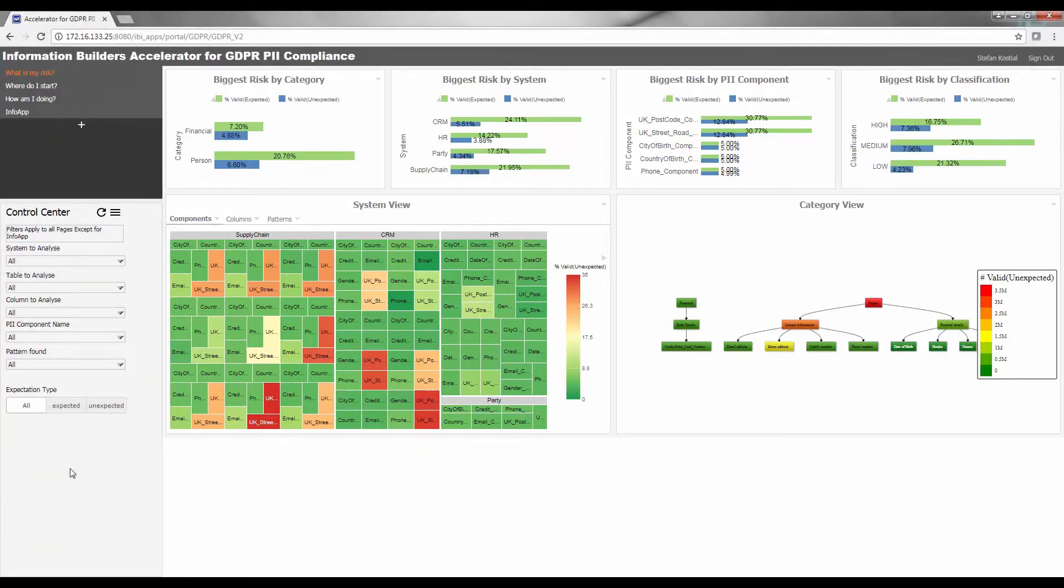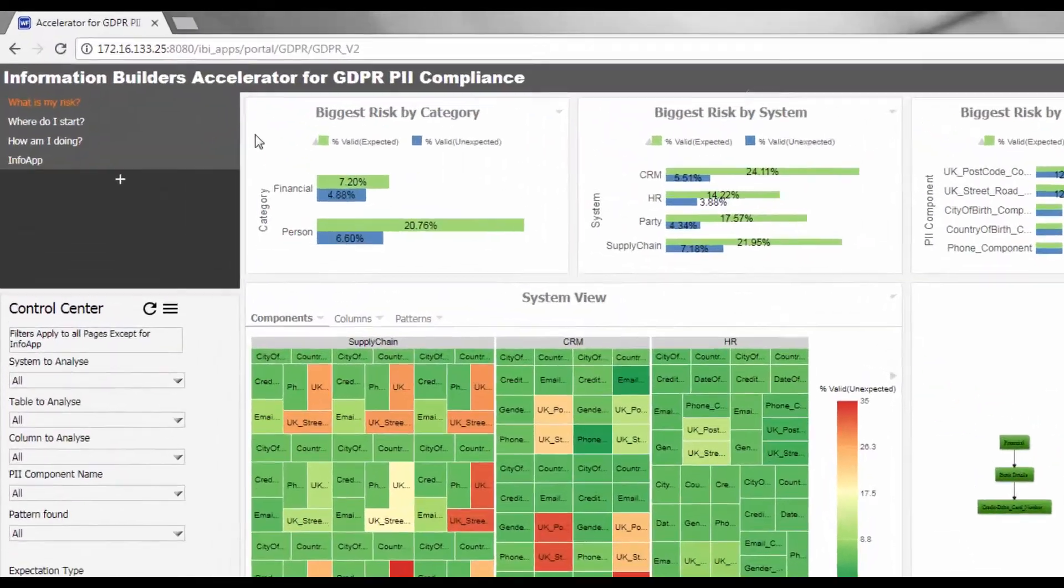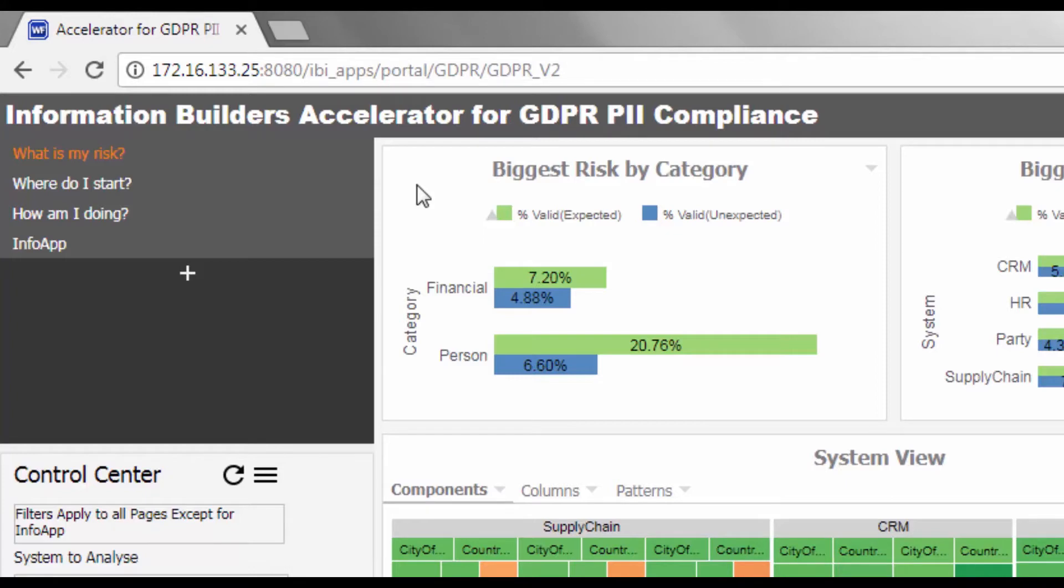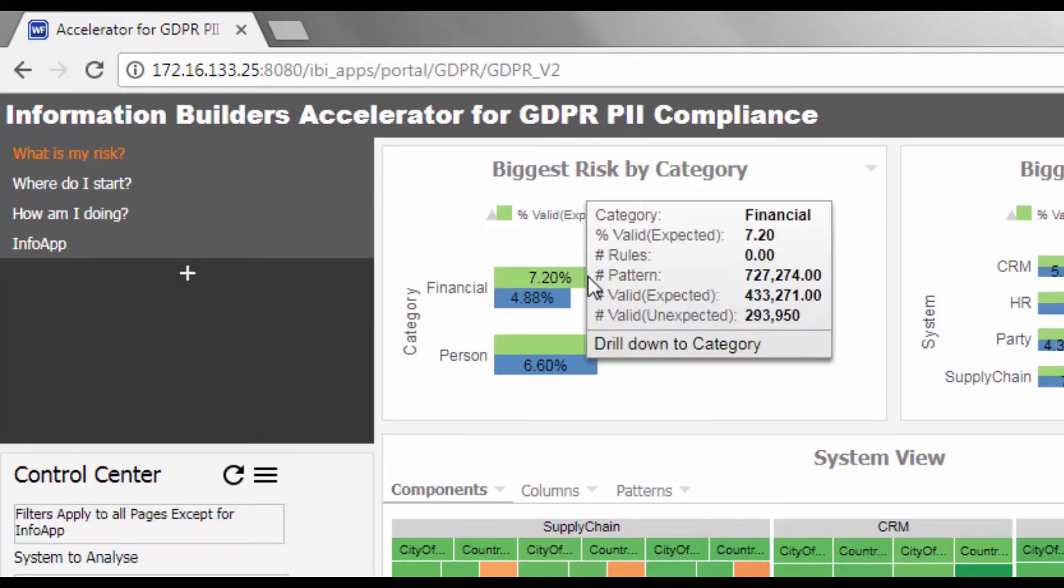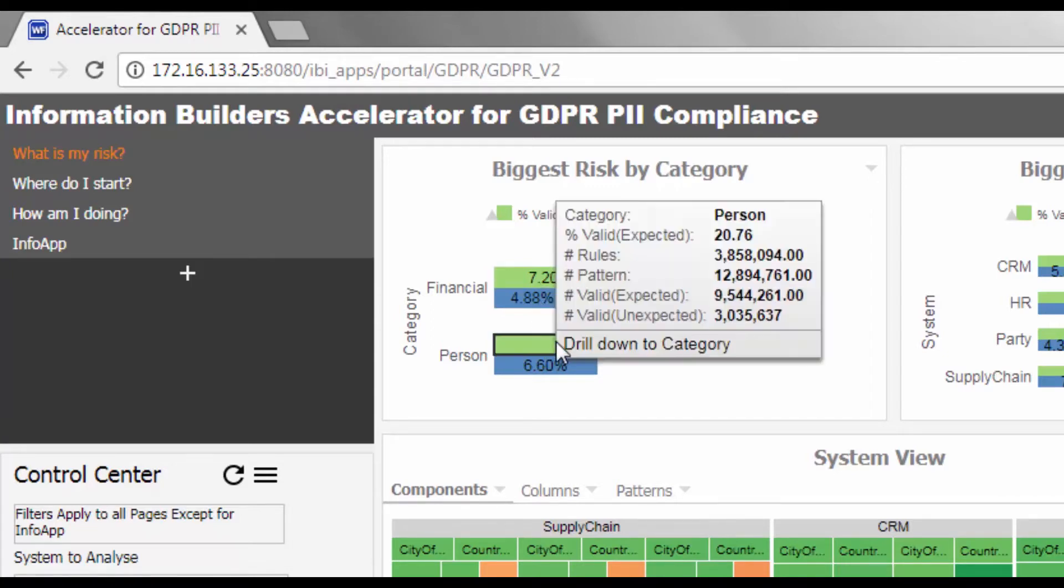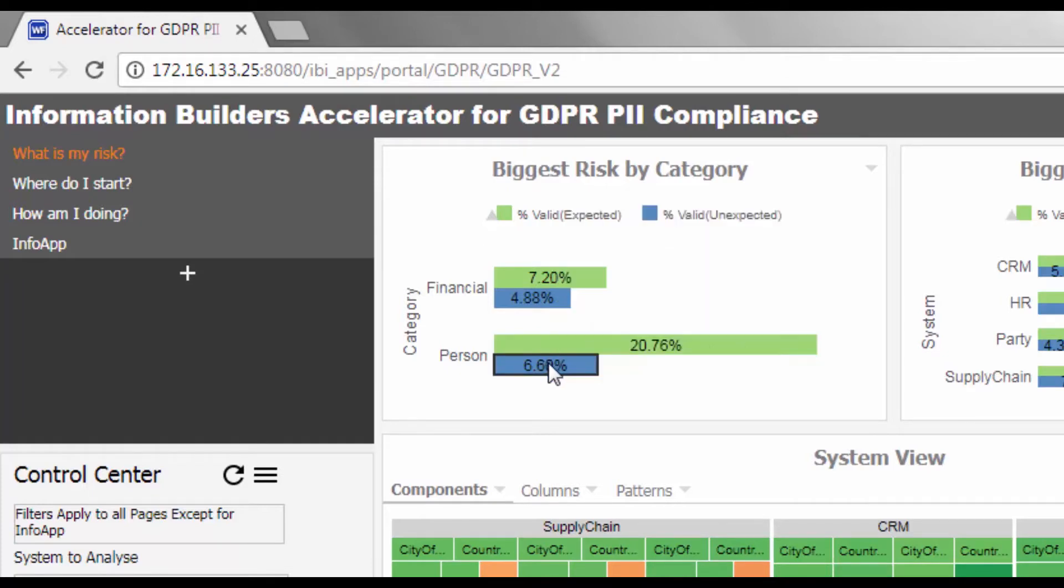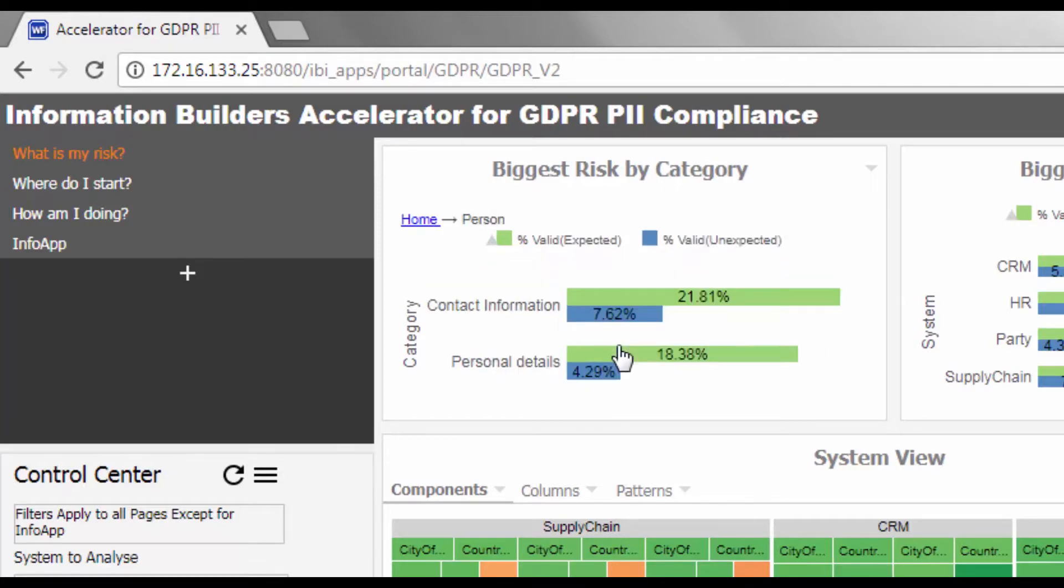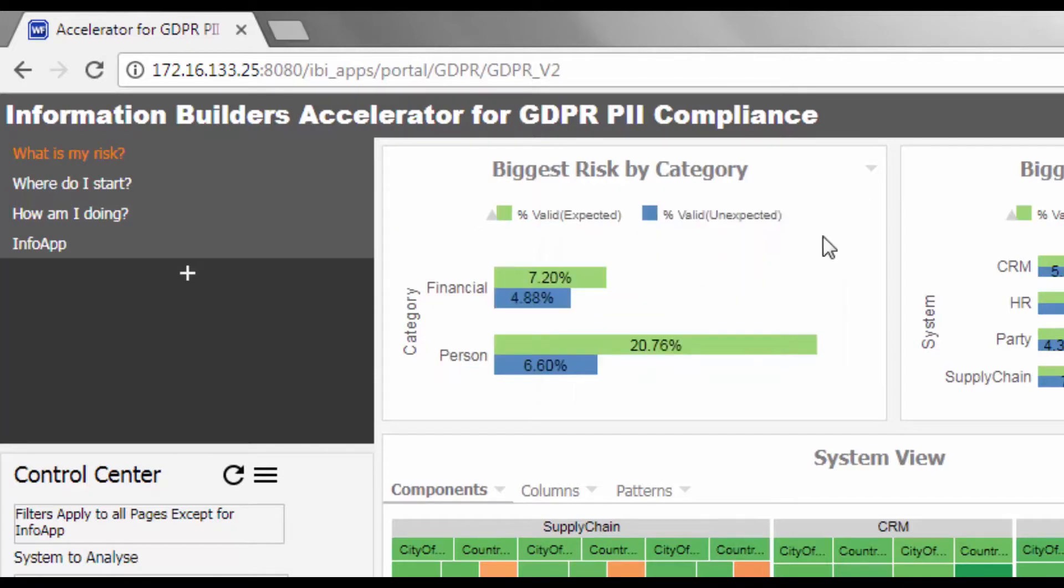The first widget on the top left, Biggest Risk by Category Type, uses standard categorization for PII data to determine the specific areas where your data requires most attention. The horizontal bar chart displays the split between PII patterns that have been found as expected, shown in green, but more importantly, where they have been found but were not expected, shown in blue. Hover over the bars to view more details. When you drill down, you can see the split by subcategory, which reveals that most of the erroneous data exists for contact information.